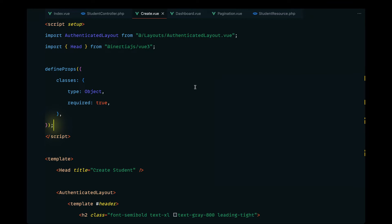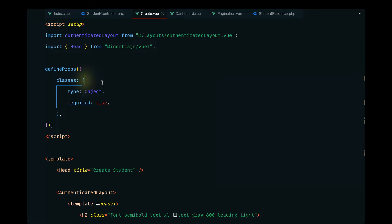Let's go ahead and implement the dependent dropdown functionality. We will be using the watchers of Vue.js to achieve this. The idea is we will watch for the change in our class ID, and whenever that changes, we will execute a function that fetches the section-related data from the API, defining an API to grab sections based on a certain class ID and populate that data into our select form.